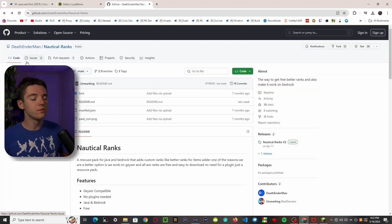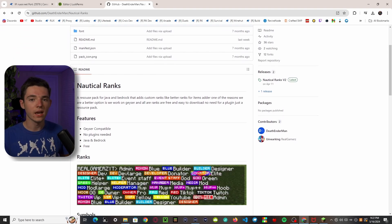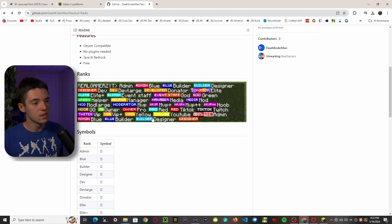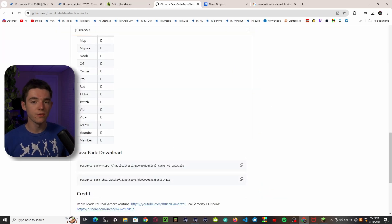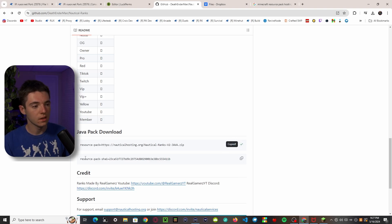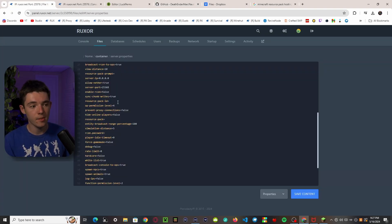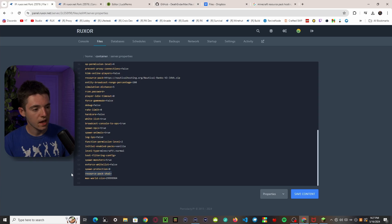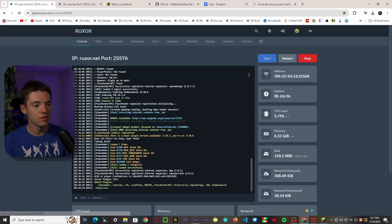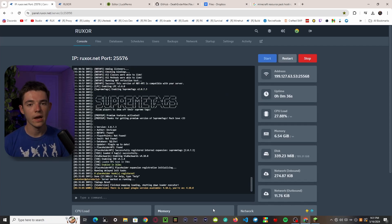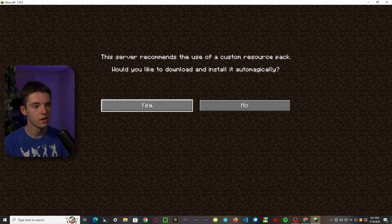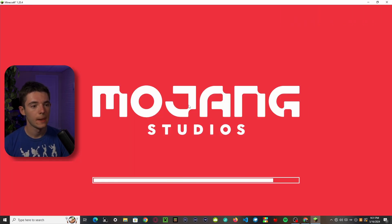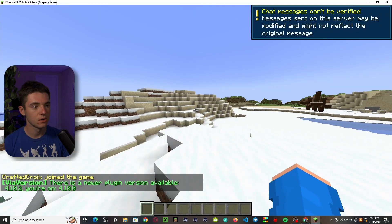Now I'm going to show you the free, no-Items-Editor method of adding rank icons. This is called Nautical Ranks — you can see all the different icons available, and you can change them or make your own. To get these icons working on your server, go to the Nautical Ranks page, scroll down to the Java pack download, click the resource pack link, then head over to your server.properties and replace the resource pack URL. Copy the SHA-1 hash, find that line, replace it, press Ctrl+S to save, and restart the server. Then join the server and accept the resource pack prompt — it'll download Nautical Ranks.